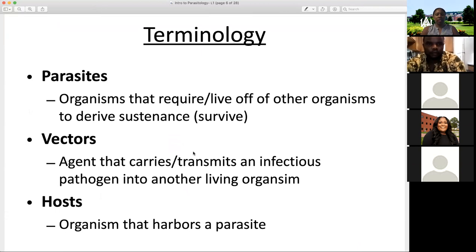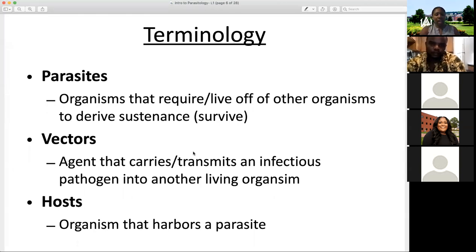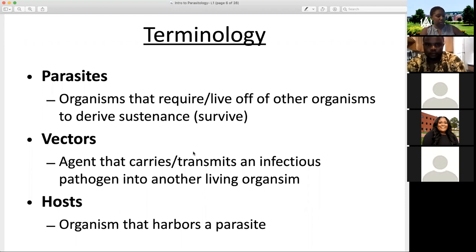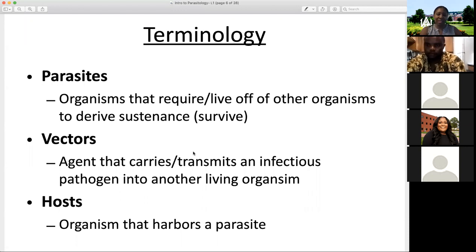Let's look at some other terminology you'll see repeatedly. Parasites, by definition, are organisms that require or live off of other organisms to derive their sustenance — what they need to survive. They cannot survive without living on or in another organism. A vector is an agent that carries or transmits an infectious pathogen to another living organism. We see a lot of literature about vectors in parasitology because many organisms require vectors to transmit. For example, the mosquito is a vector that transmits the malaria parasite from one person to the next.